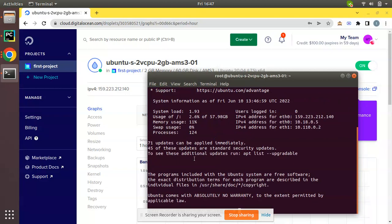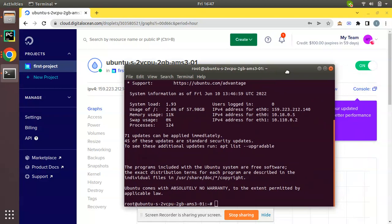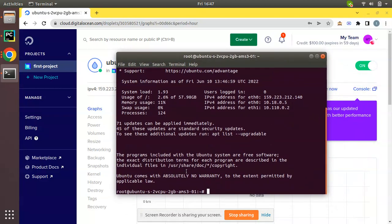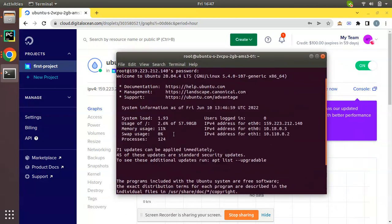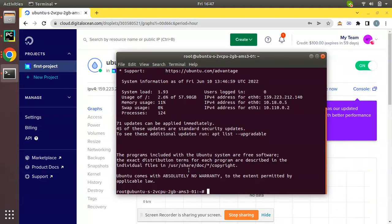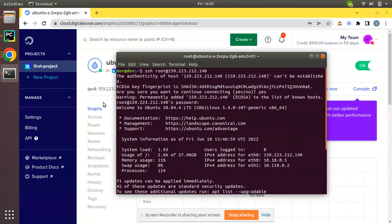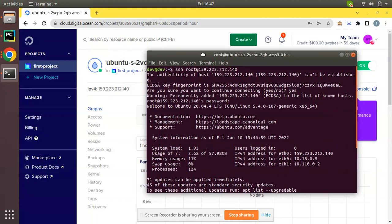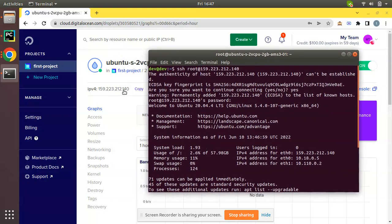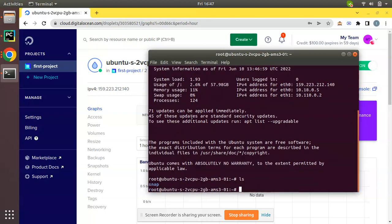You can see we have successfully logged into the server. The authentication is done and I have logged into the newly created droplet. Simply enter SSH root at your IP address that we received, accept yes, then enter the password to log into your server.